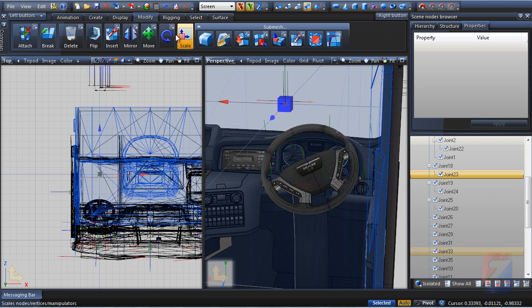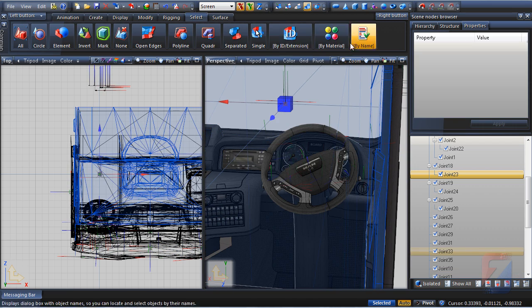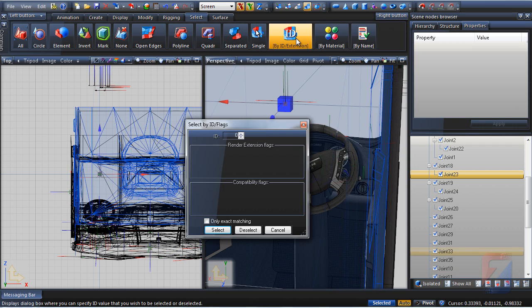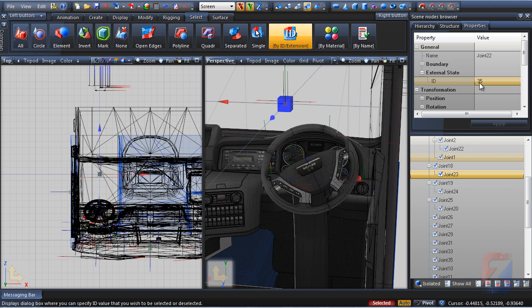Pick select by ID. Specify only exact matching and 35. As you see in properties, the respective object is selected.